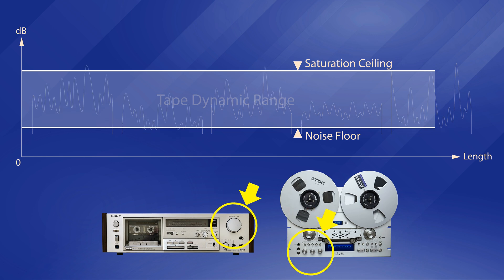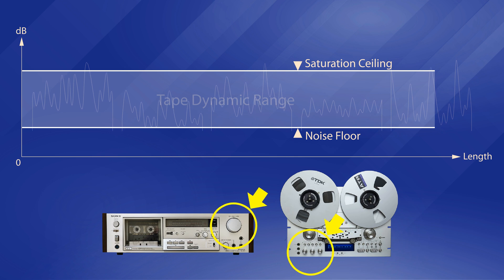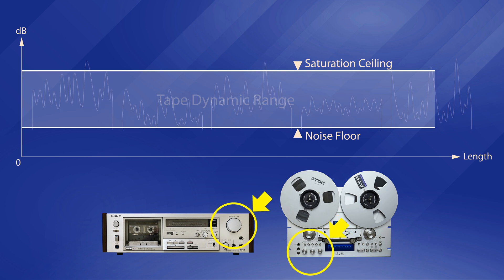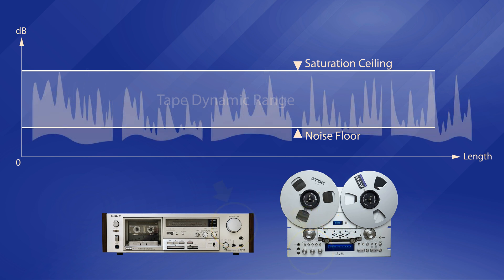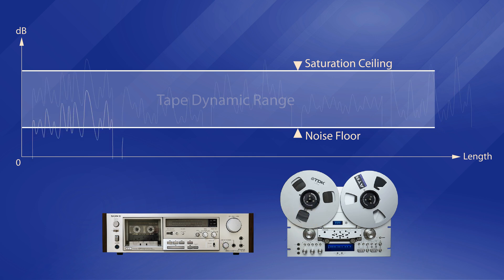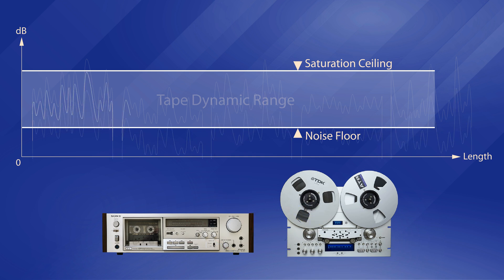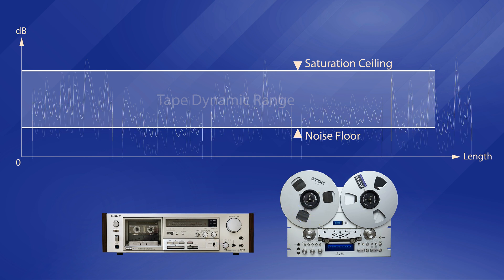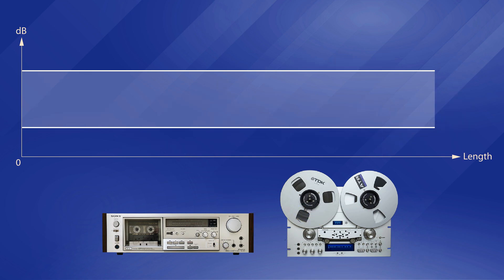If you constantly adjust the level on the go, you will act as an artificial compressor with poor performance. Otherwise, you have to restart the recording with a refined estimation, which is a frustrating trial-and-error approach.